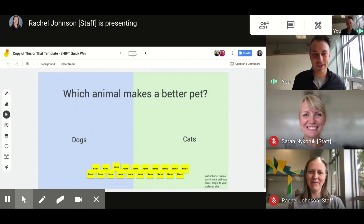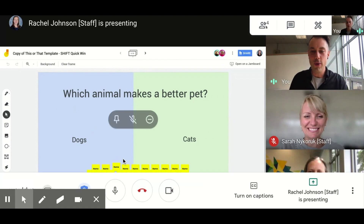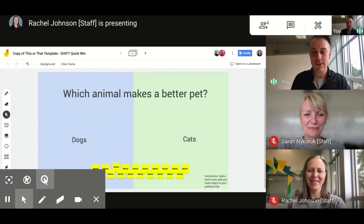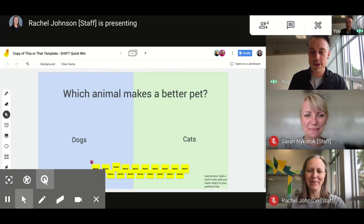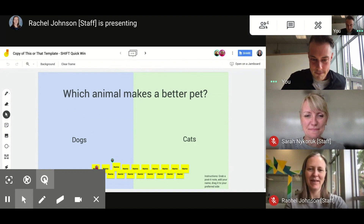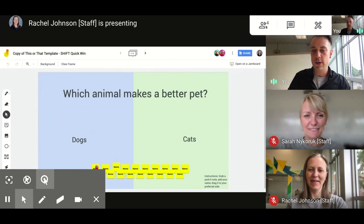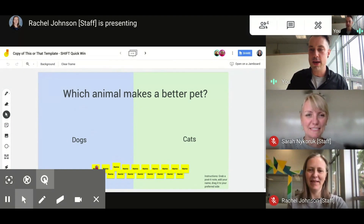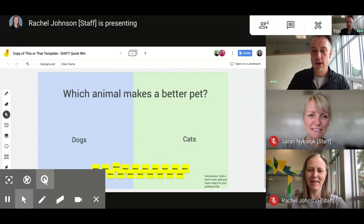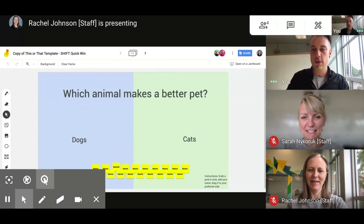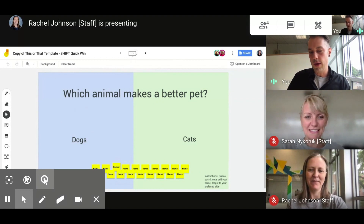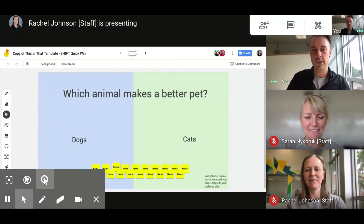All right, let's get started. The way that you see the slide set up on the Jam, you'll notice the post-it notes along the bottom. What you're gonna do is grab one of those and add your name to it, then drag it to the side that you believe in.